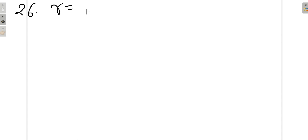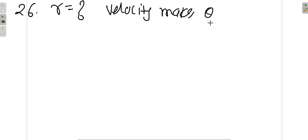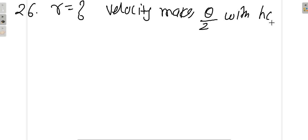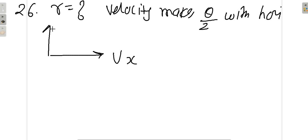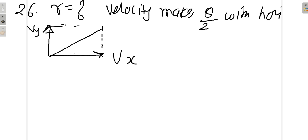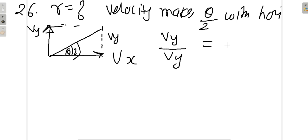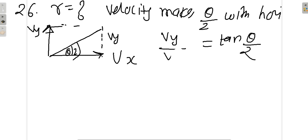Now in example number 26, which just follows, we are asked the same question: what is the radius of curvature when the particle's velocity makes an angle θ/2 with the horizontal? What it means is, if we consider the resolution of velocity, this angle is θ/2. We will apply the same formula for the radius of curvature.